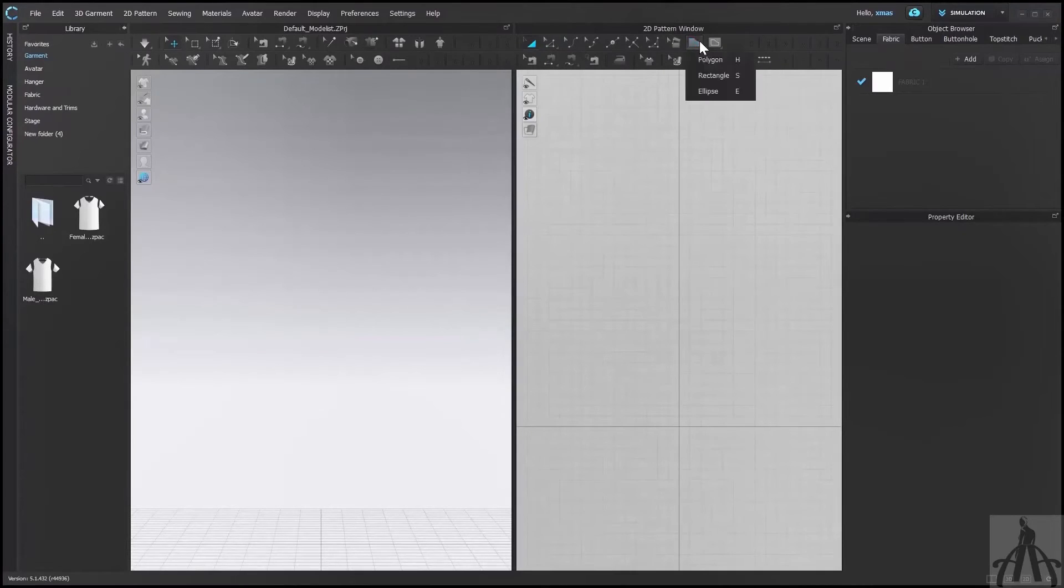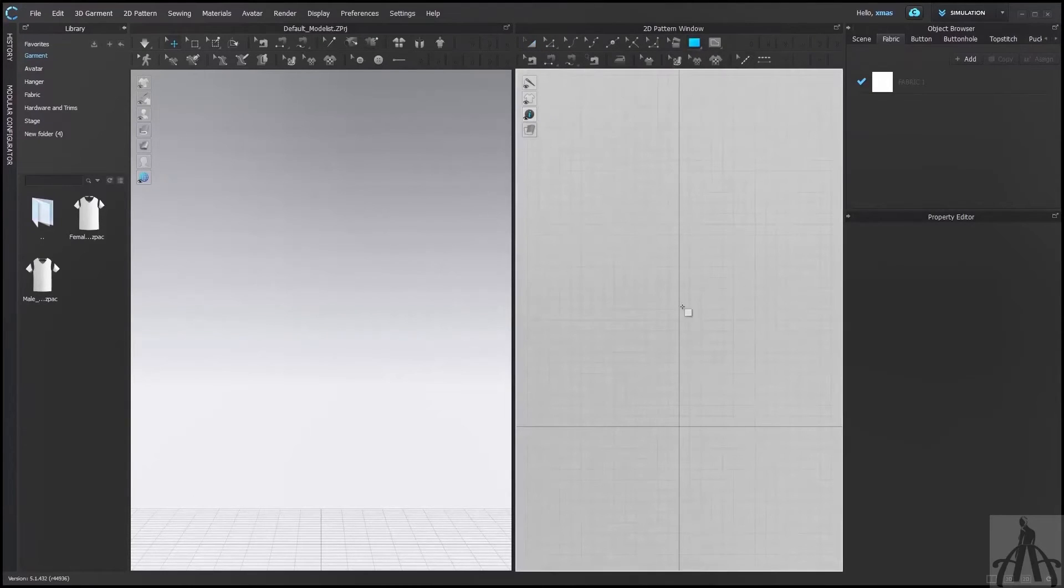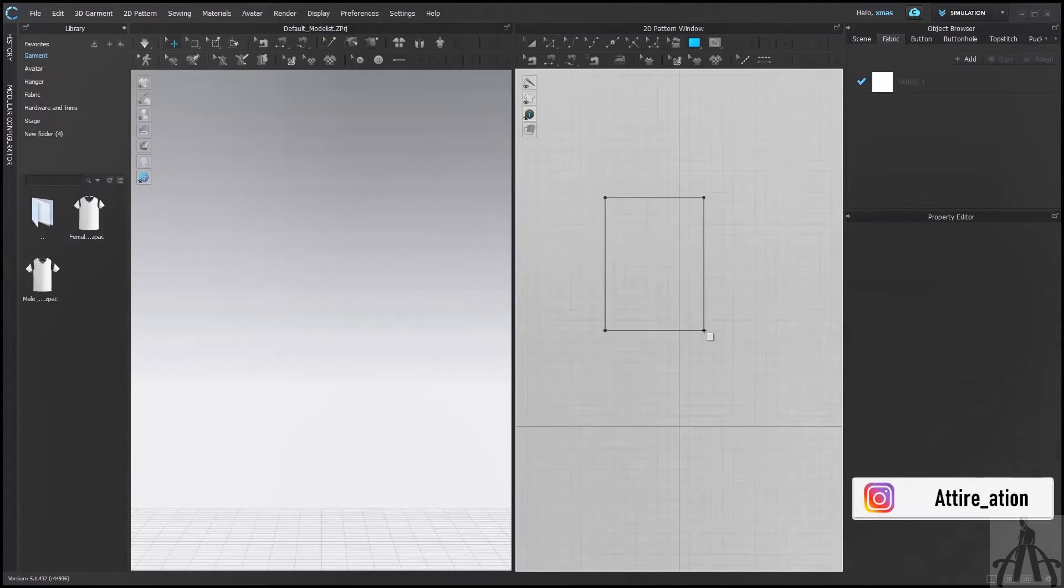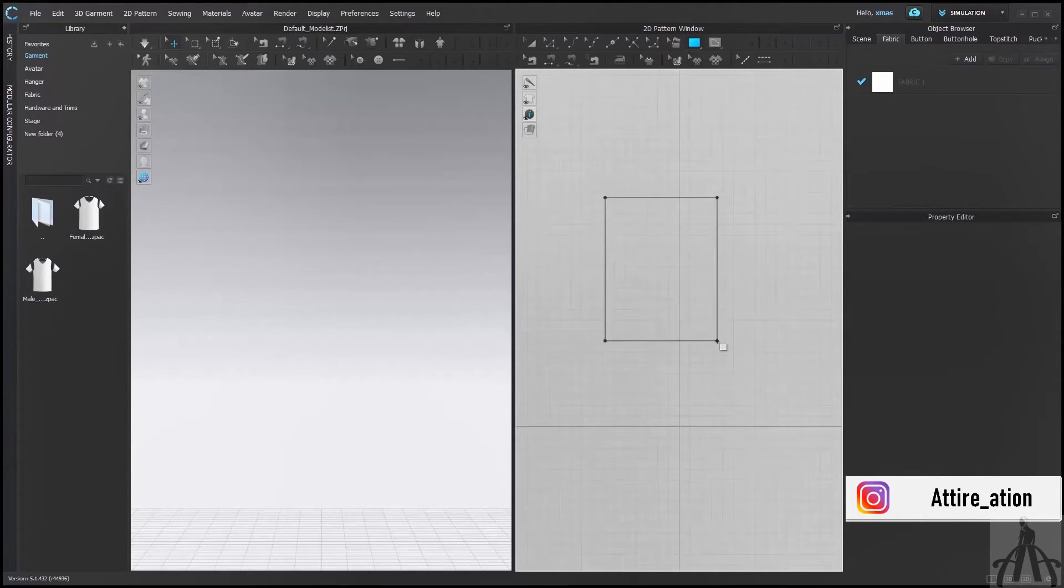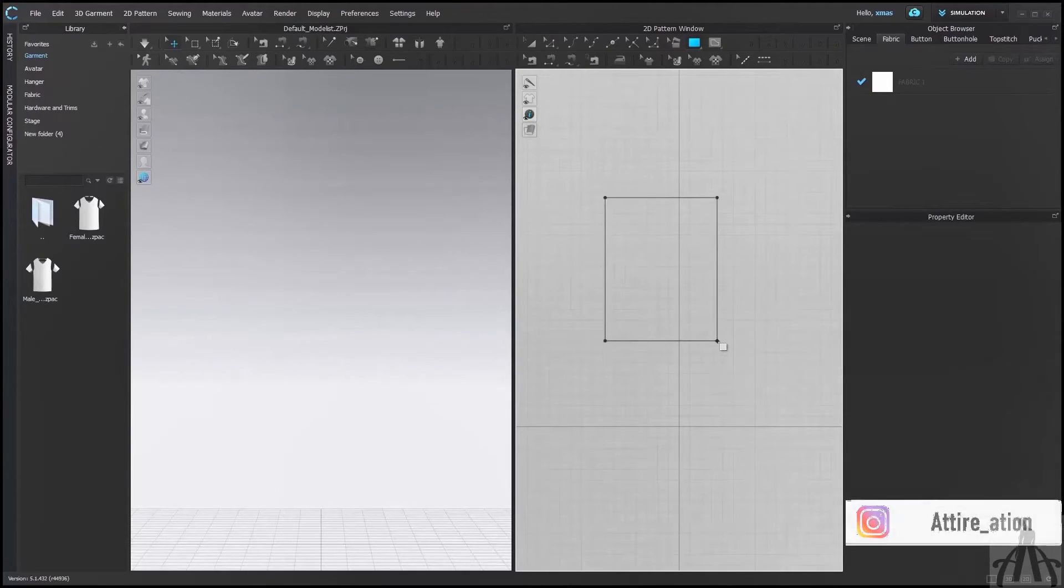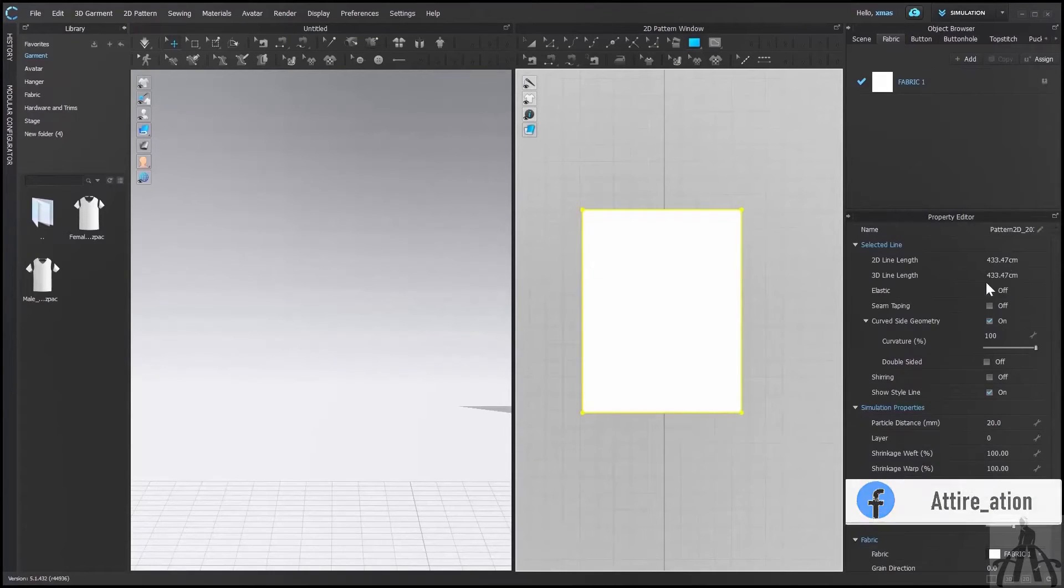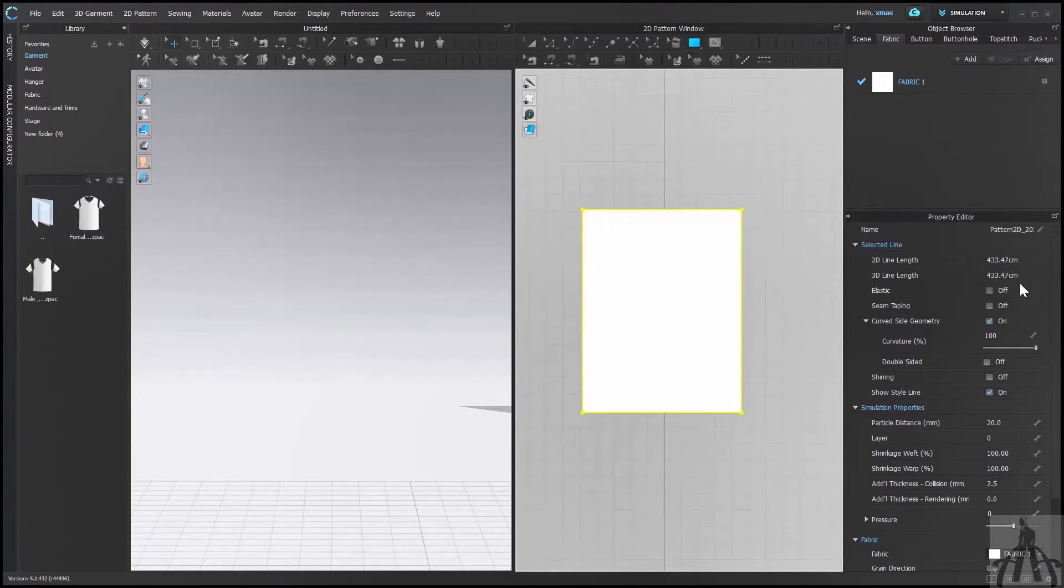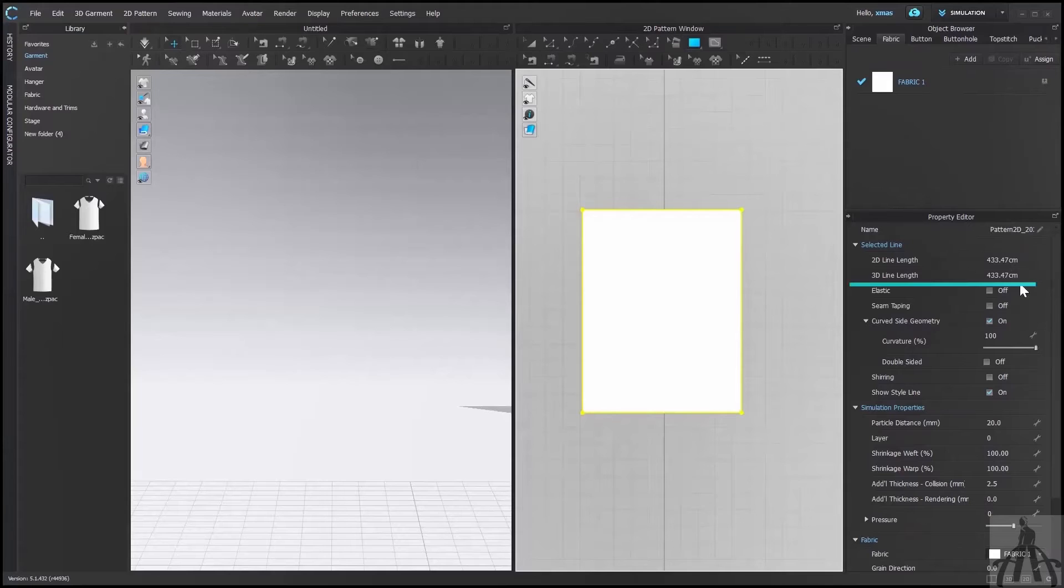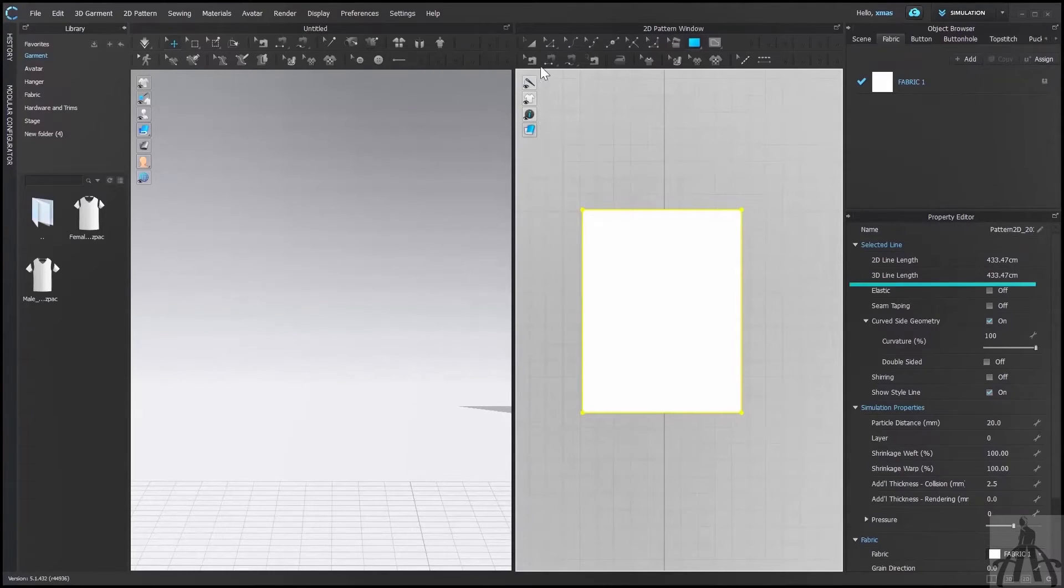To check this, create any shape and select it with the edit tool. You will notice that in Property Editor, its 2D line length and 3D line length are both in centimeters. So, the changes are applied.